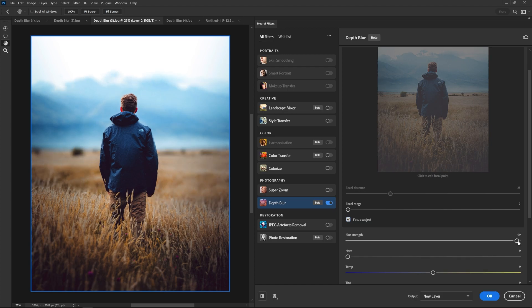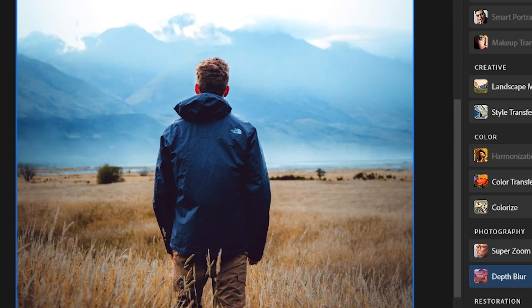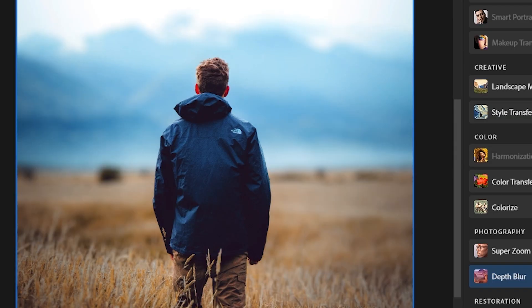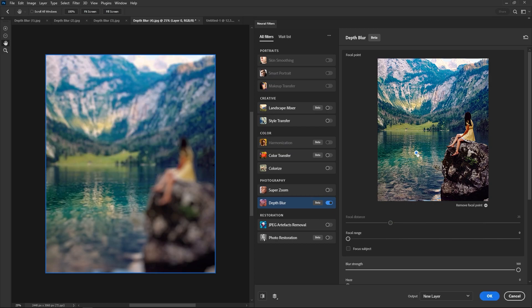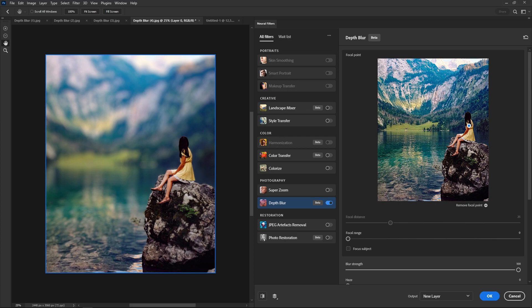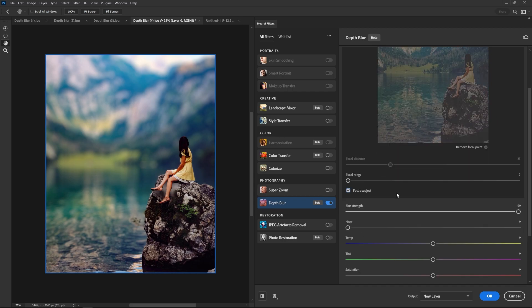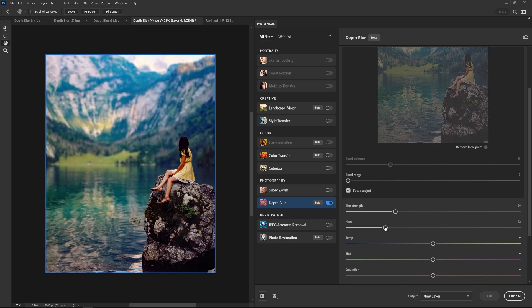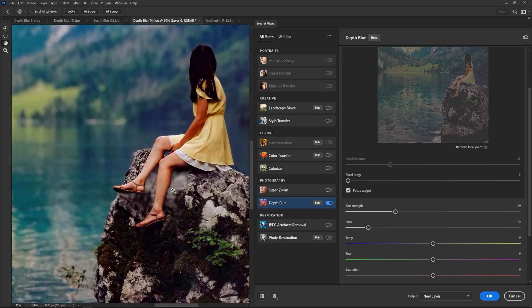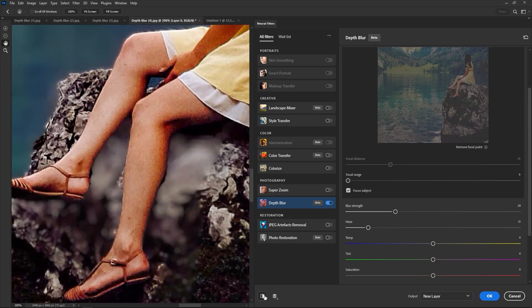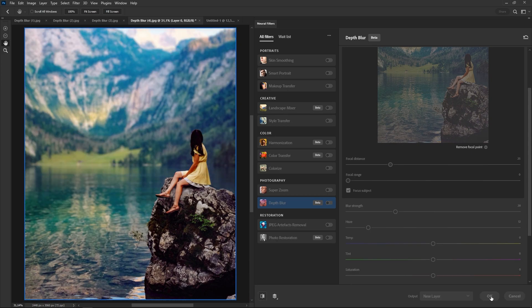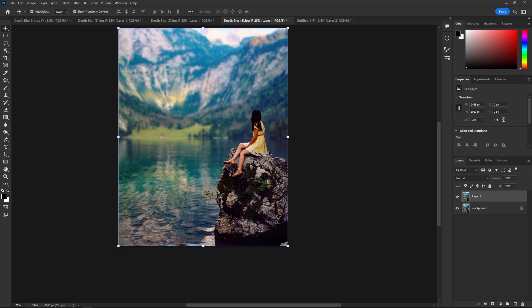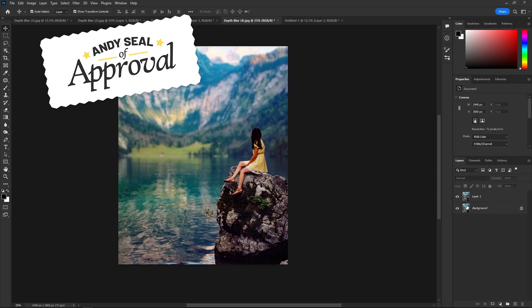You have a few controllers on the right-side panel. You can click on the preview image to select a focal point and then adjust the focal length below, but in most case scenarios, just check focus subject and you're good to go. You can also select the blur strength and add haze around the focus subject, which looks kinda nice. You can also adjust temperature, tint, saturation, brightness, and add grain. All of which have nothing to do with the blur effect, so I'm not entirely sure why they're there. In any case, this one is superb. ND seal of approval.